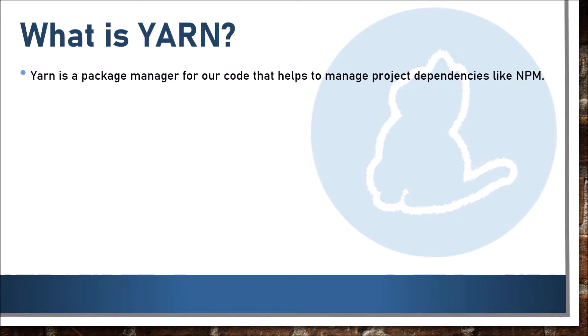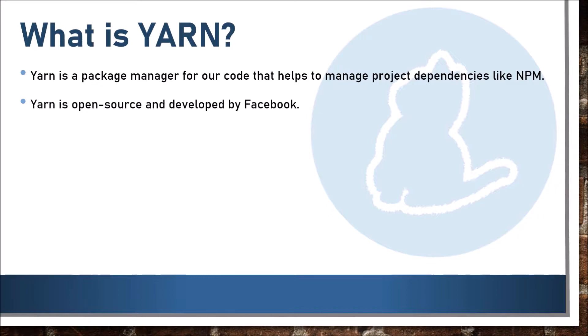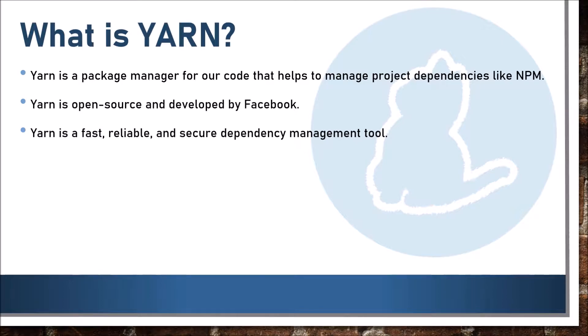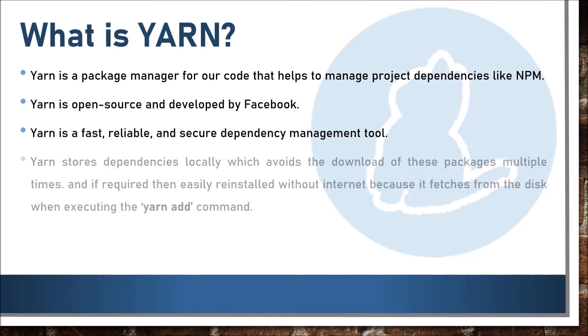YARN is a package manager for our code that helps to manage project dependencies like NPM. YARN is open source and developed by Facebook. YARN is fast, reliable and secure dependency management tool.